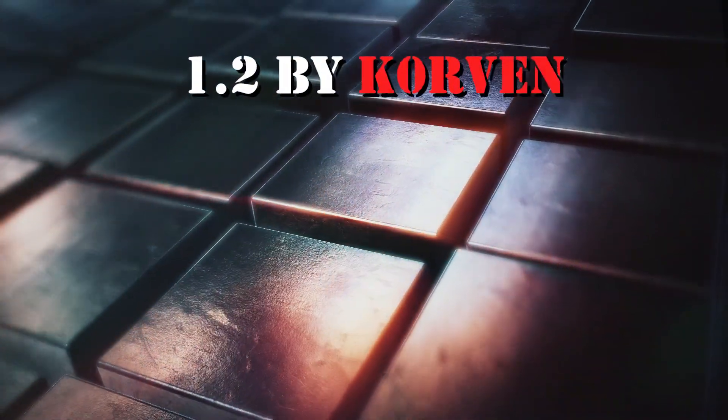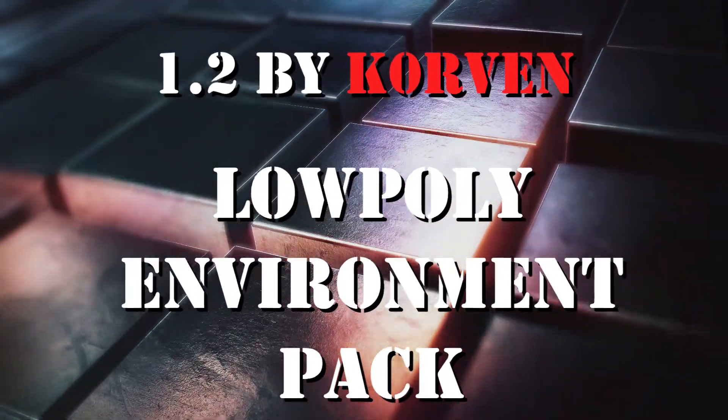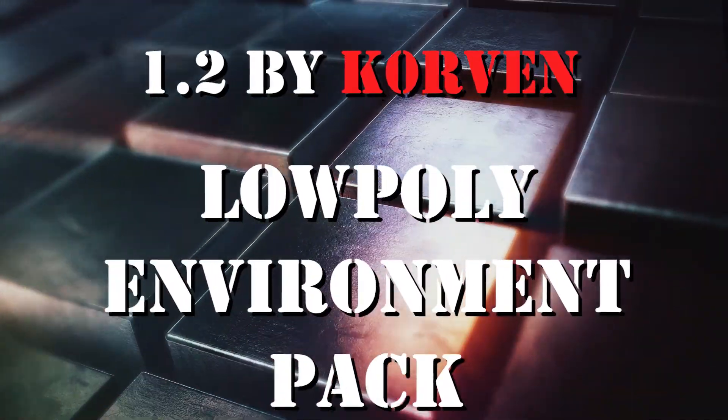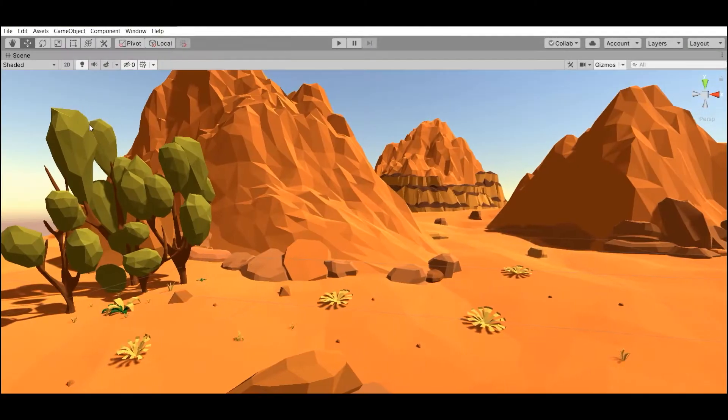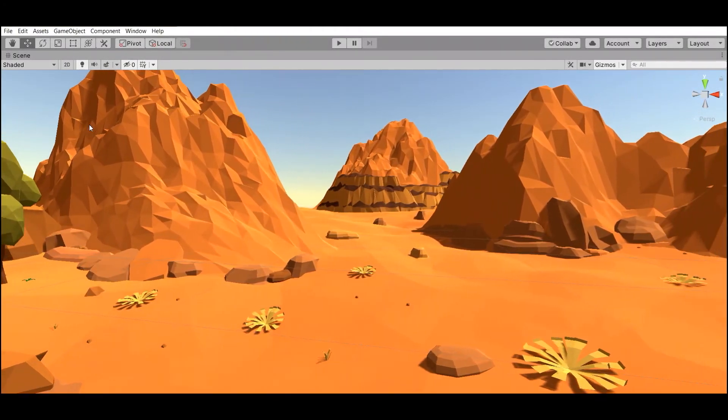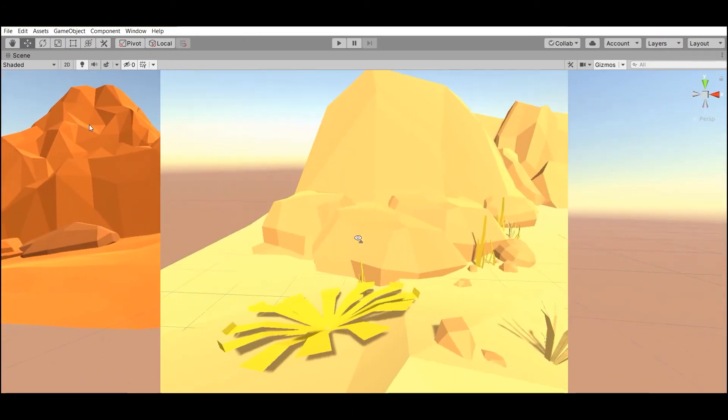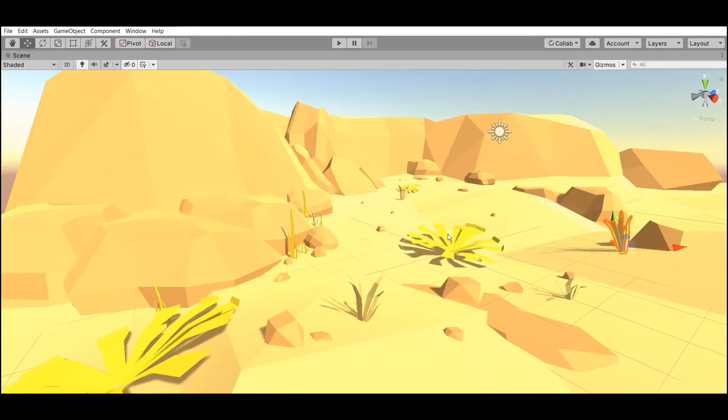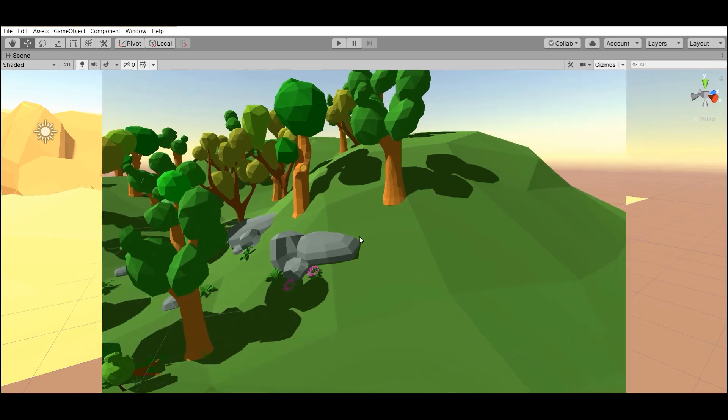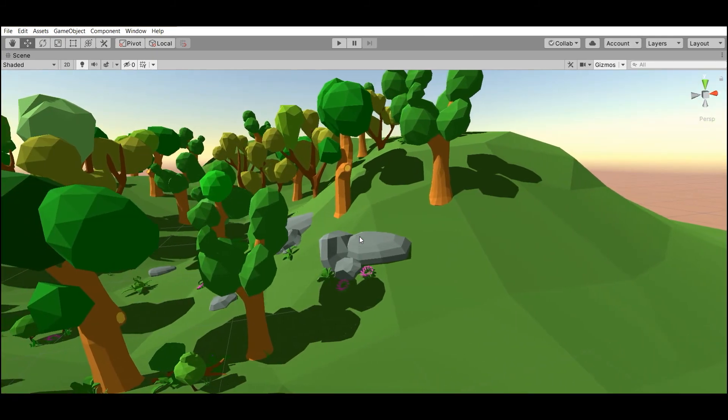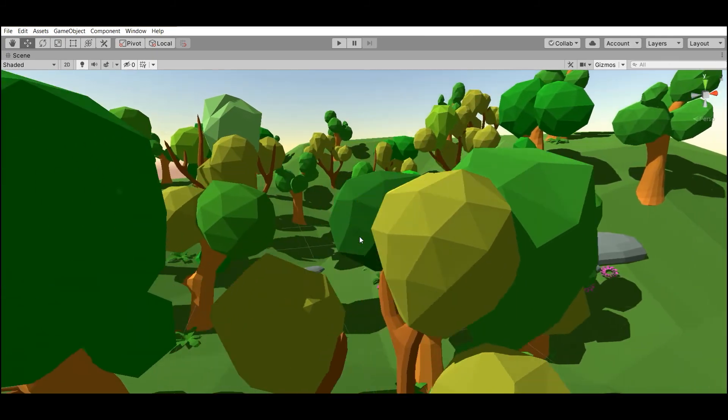Number 2: Low poly environment pack by Corven. If you need low poly outdoor environment this asset for you, and it's important that it's mobile friendly.